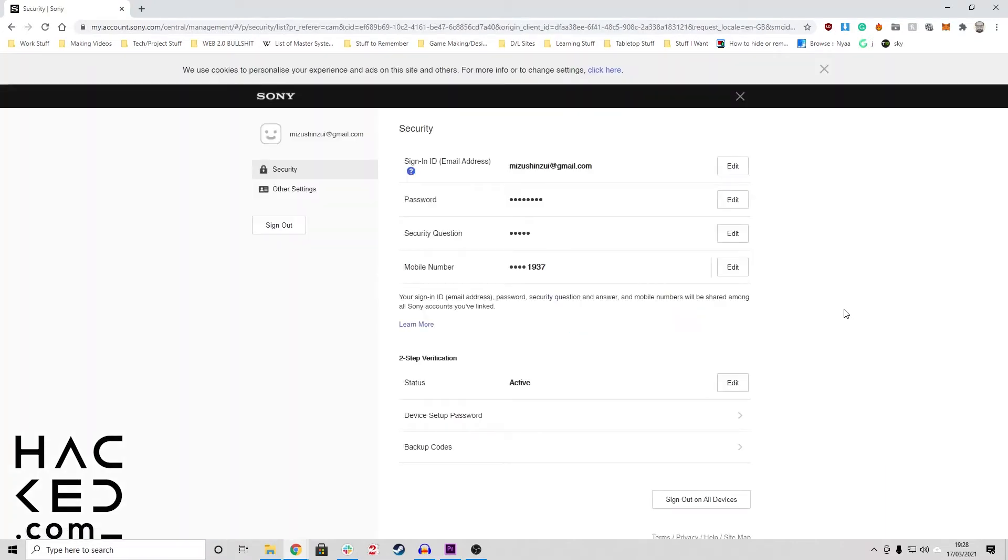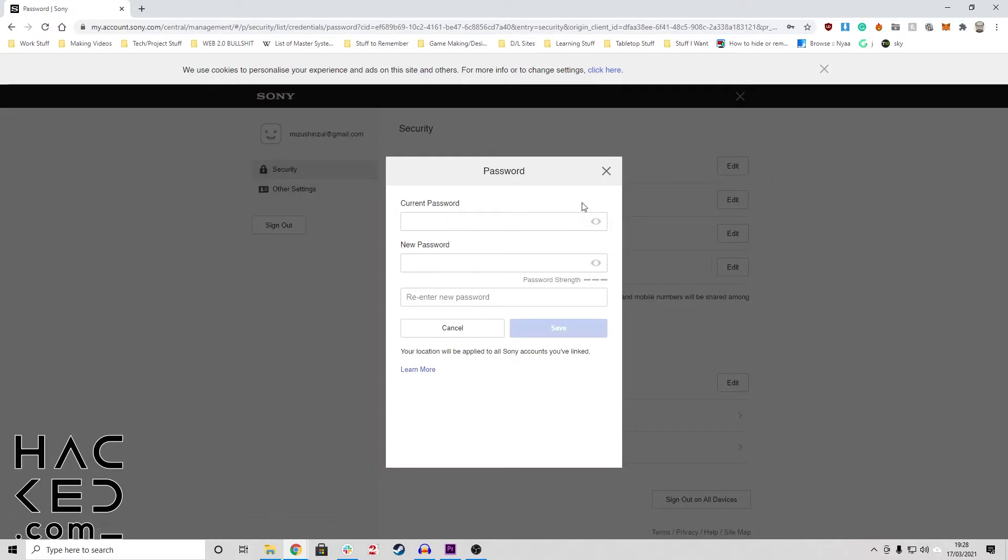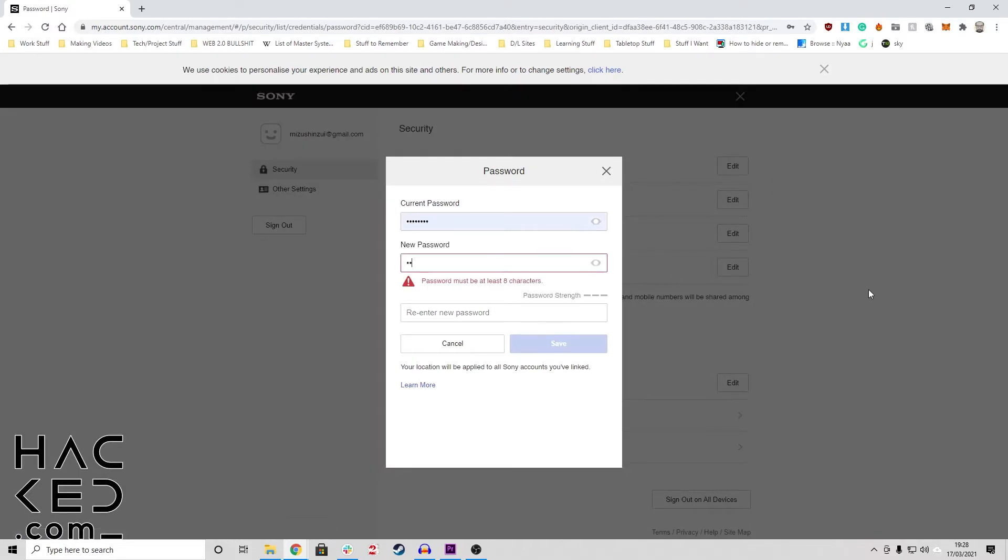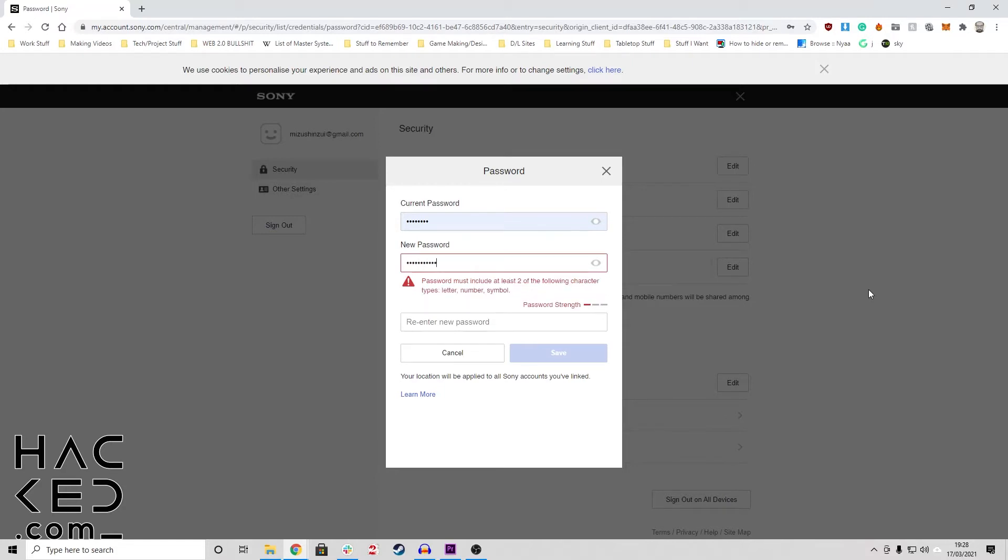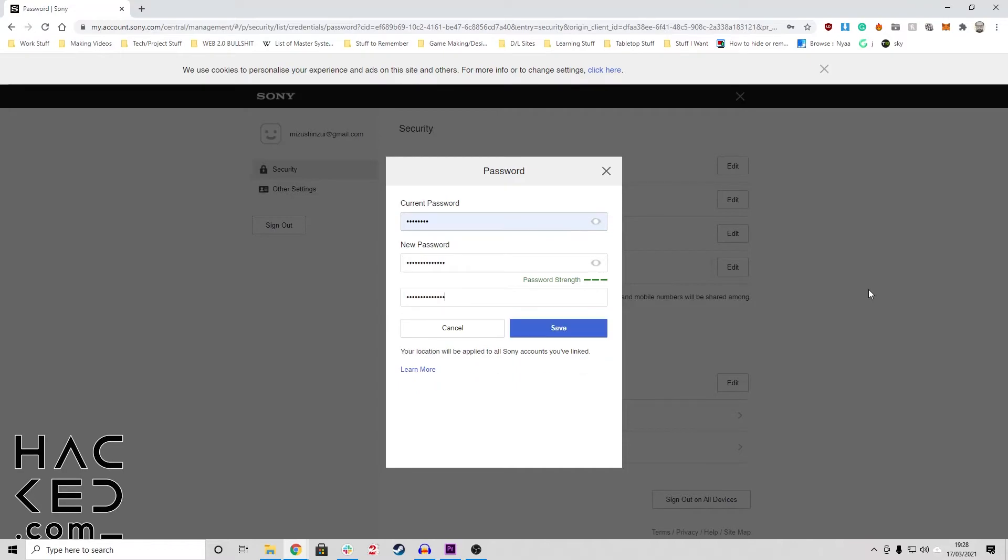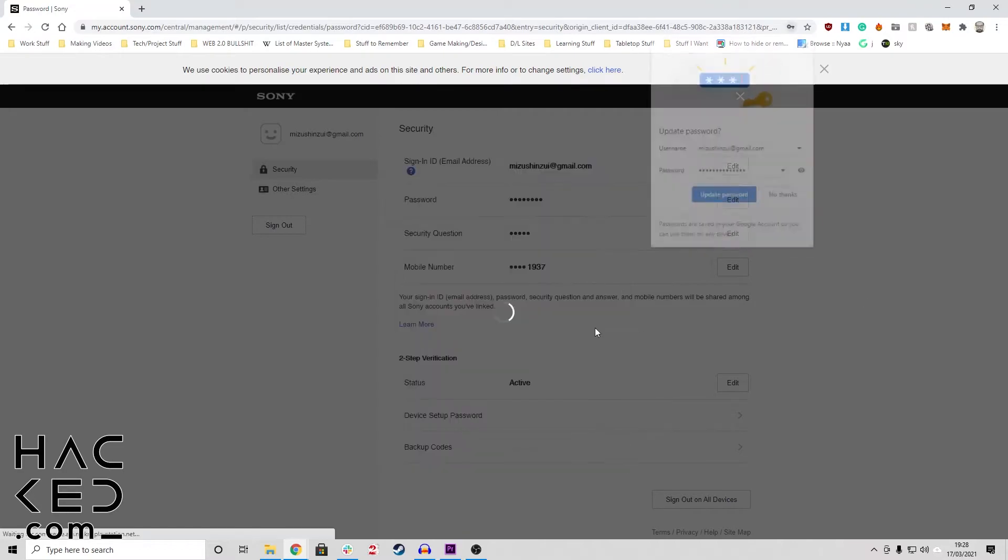Click security in the panel on the left side of the screen. Click edit next to the password entry. Then enter your old password once to confirm and your new password twice to ensure that you've spelt it correctly. Now click save to finalize your new password.